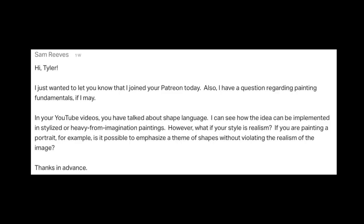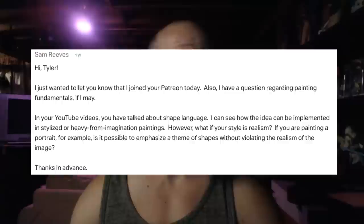We're here today because one of my patrons asked: how do you emphasize the theme of shapes or utilize shape language without violating realism? They noted it's easy to see and understand with more stylized pieces, but how would this play toward an imaginative realism sort of style?